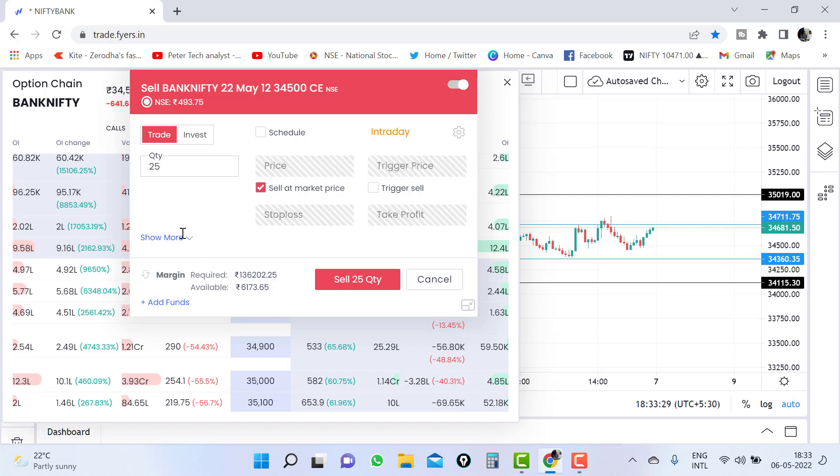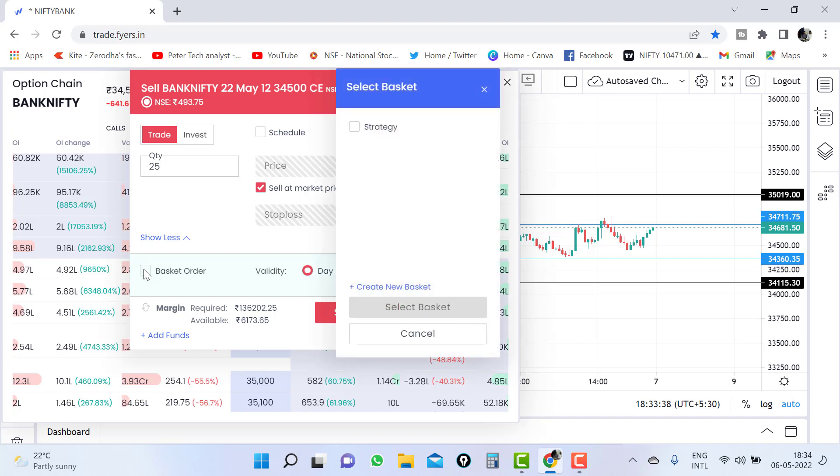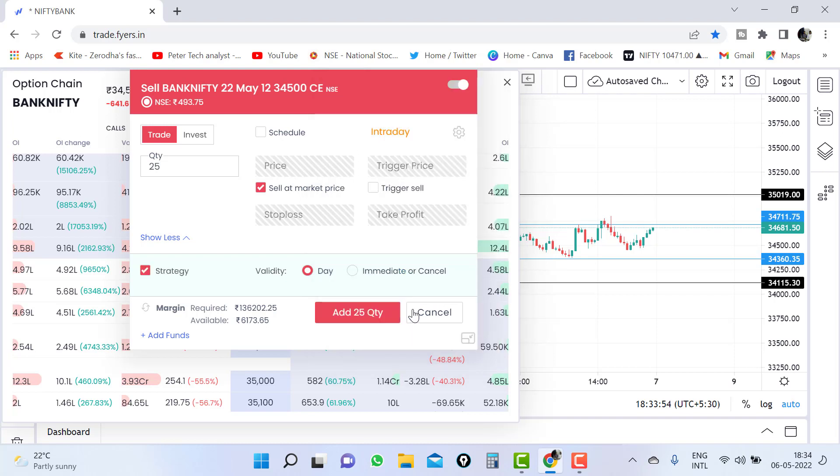And here you can see show more. You need to click on it. Here you can see basket order. Click on the basket order. Now if you have two, three strategy basket, in which strategy basket you want to add, you need to click that one. I am clicking on the strategy and select basket.